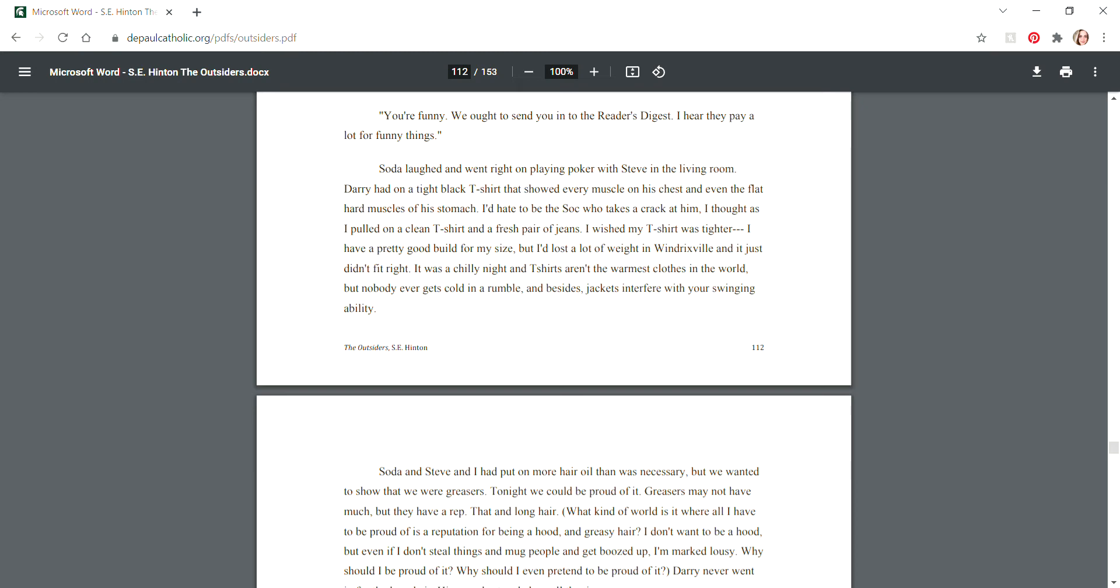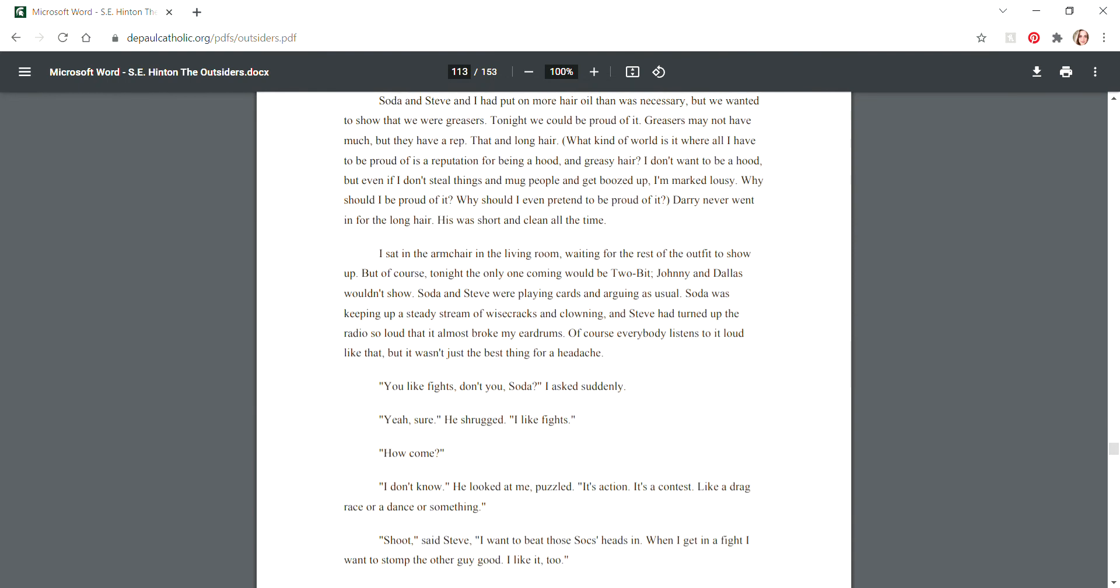Soda laughed and went right on playing poker with Steve in the living room. Darry had on a tight black t-shirt that showed every muscle on his chest and even the flat hard muscles of his stomach. I'd hate to be the Soc that takes a crack at him, I thought as I pulled on a clean t-shirt and fresh pair of jeans. It was a chilly night and t-shirts aren't the warmest clothes in the world, but nobody ever gets cold in a rumble. Soda, Steve and I had put on more hair oil than was necessary. We wanted to show that we were greasers. Greasers may not have much but they have a rep, and long hair.